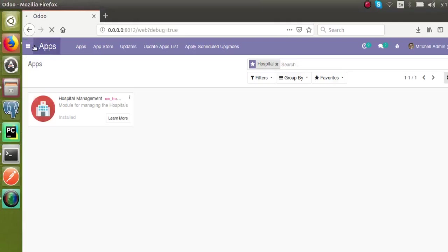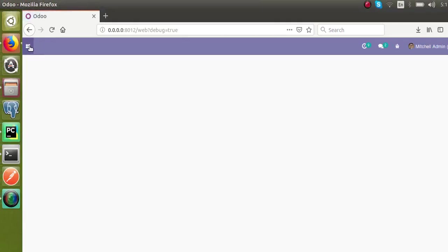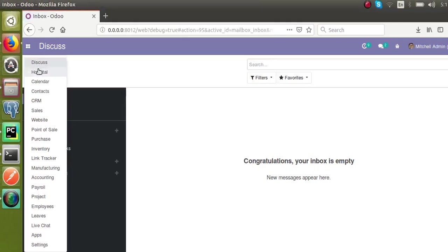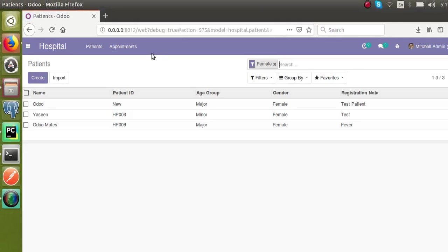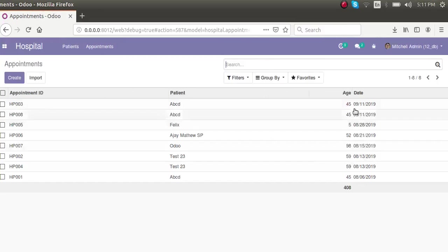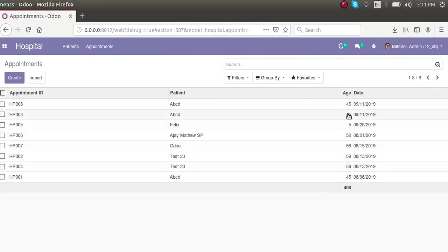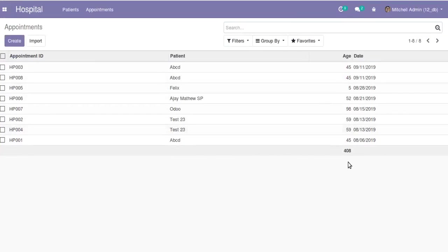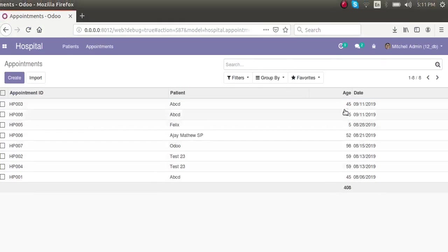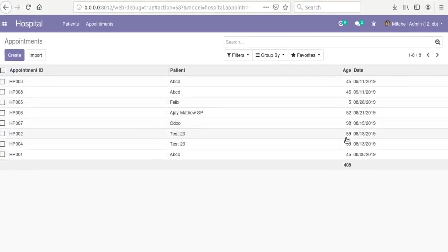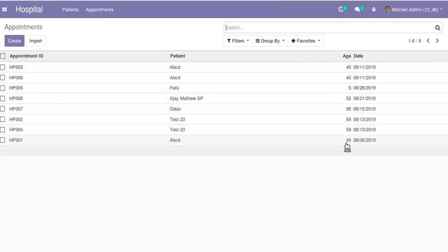If I go to the hospital and then to the appointments, you can see right now you are getting the sum of the field value at the bottom of the screen—that is 408, which is the sum of all these fields. This is how you can show the sum of the fields inside the tree view.